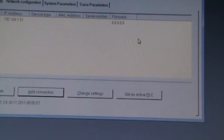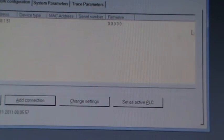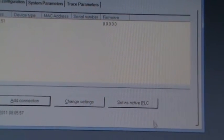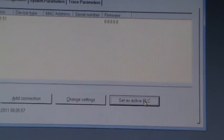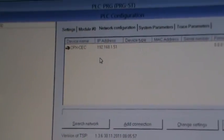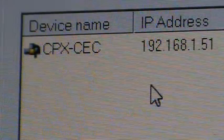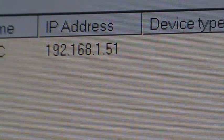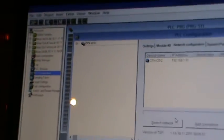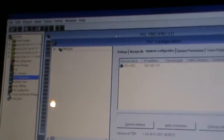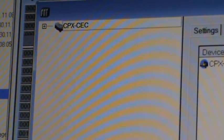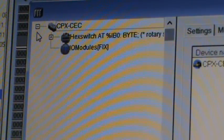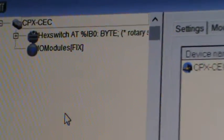What I have to do now is come down here and just say set as active PLC. When I do that, that should be highlighting that part. As you can see it has gone blue, which is saying that yes it has found it and it's activated. Now I go into this section here, which is the CPX CEC details.